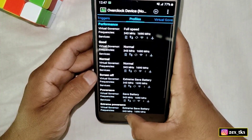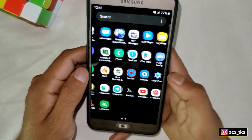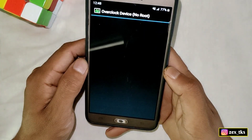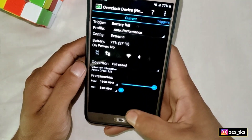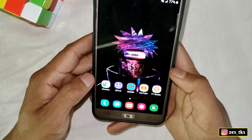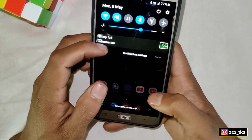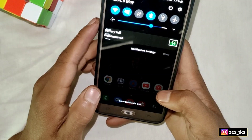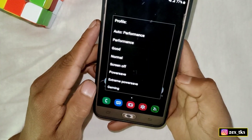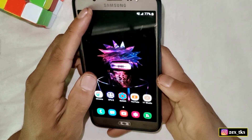Go back to the home page and reboot or restart your device once. After restart, to use this app, open it and then remove it from the background — it doesn't need to run in the background. Slide down the notification panel and you'll see the app is running. Tap on it and select the Gaming profile for gaming.